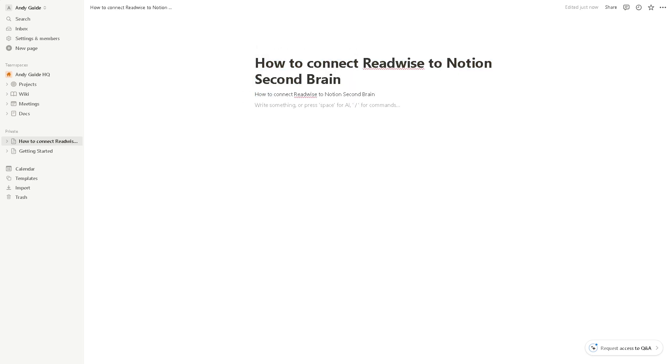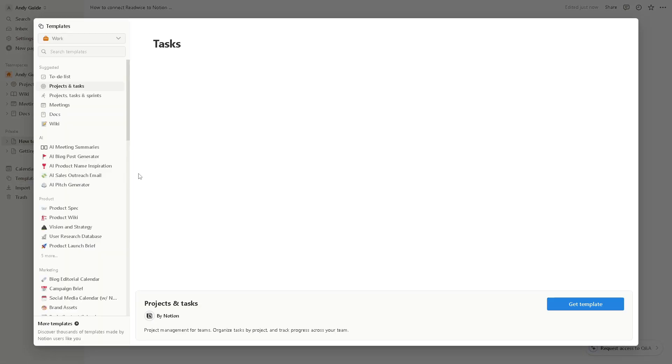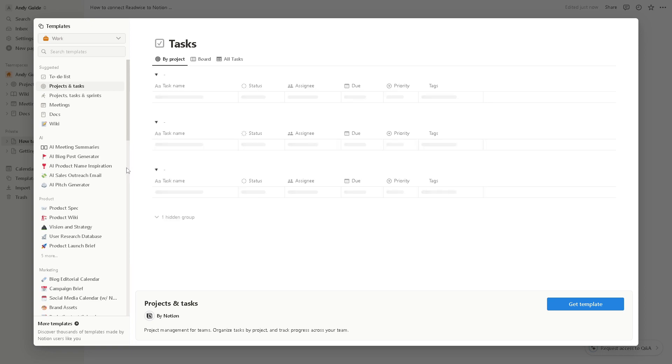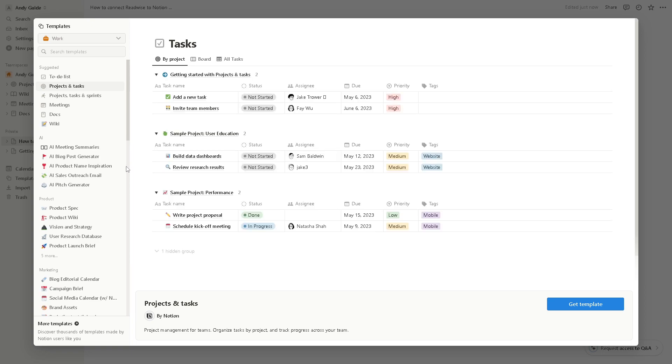Now from here, Notion provides extensive customization options allowing you to tailor your Second Brain setup to suit your unique workflow and preferences. If you click on the templates right here, as you can see, you can design custom templates, layouts, and workflows that align with how you prefer to organize and interact with your knowledge.